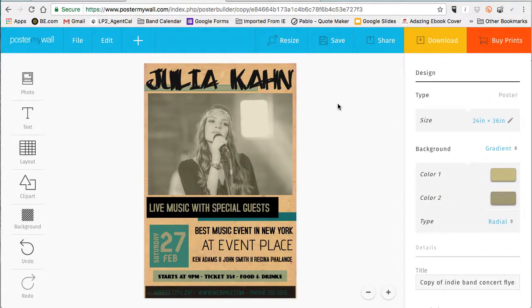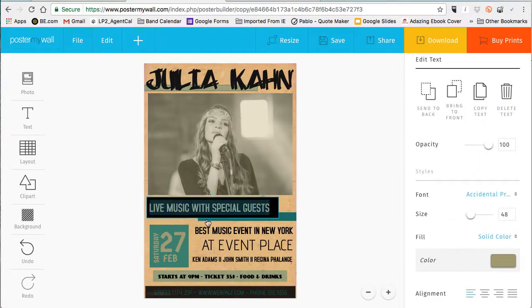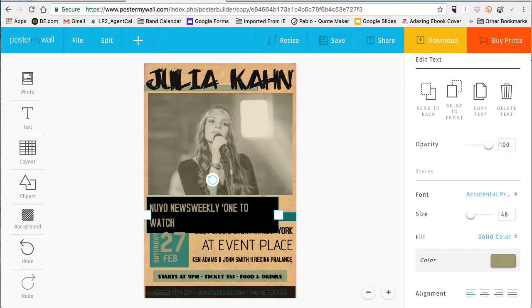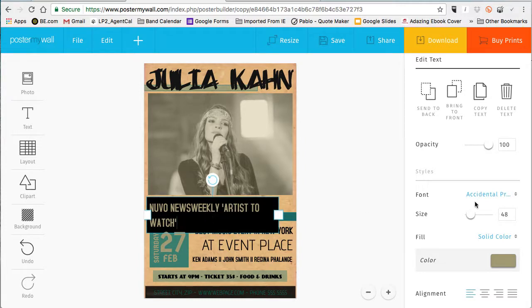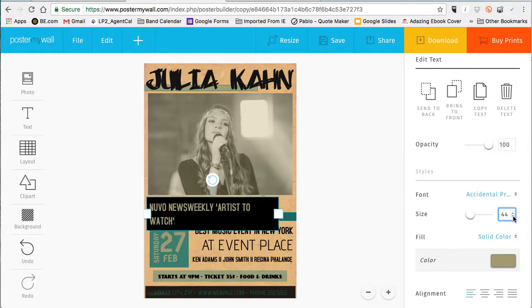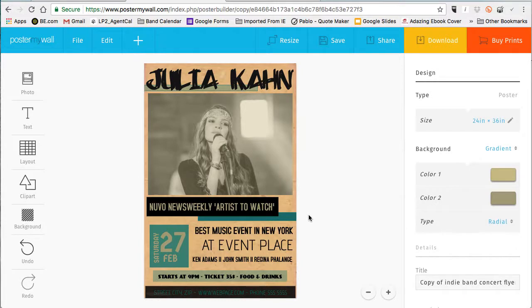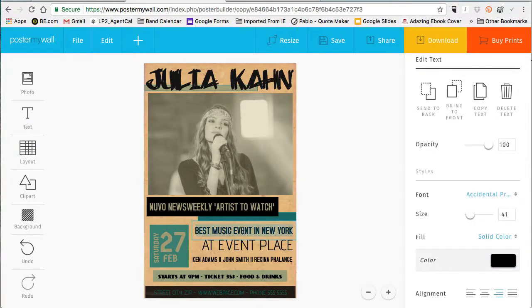Now that I know I like the layout, I want to make this poster fit what I need. I'm going to add a quote here from one of the newspapers. Everything's adjustable — my line is a little too long so I'll retype it, then resize the text to be exactly what I need, just on one line. Now we'll go ahead and change the venue information.